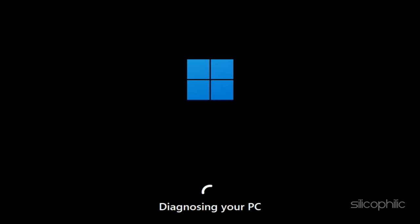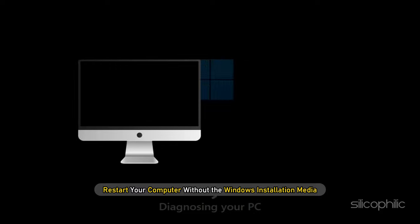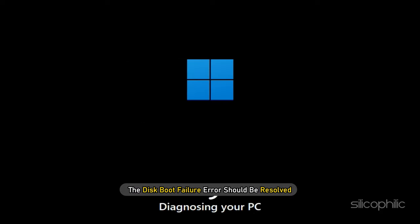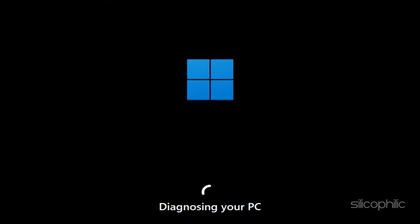After the repair process completes, restart your computer without the Windows installation media. The disk boot failure error should be resolved and your system should boot up normally.